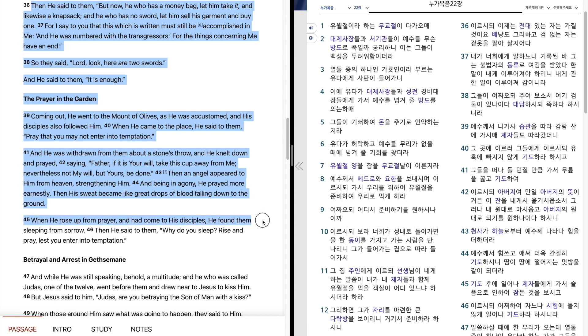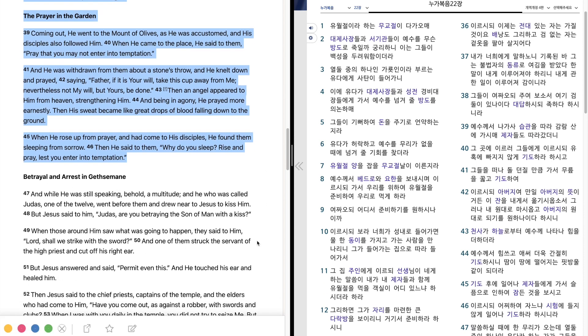When he rose up from prayer, and had come to his disciples, he found them sleeping from sorrow. Then he said to them, Why do you sleep? Rise and pray, lest you enter into temptation.